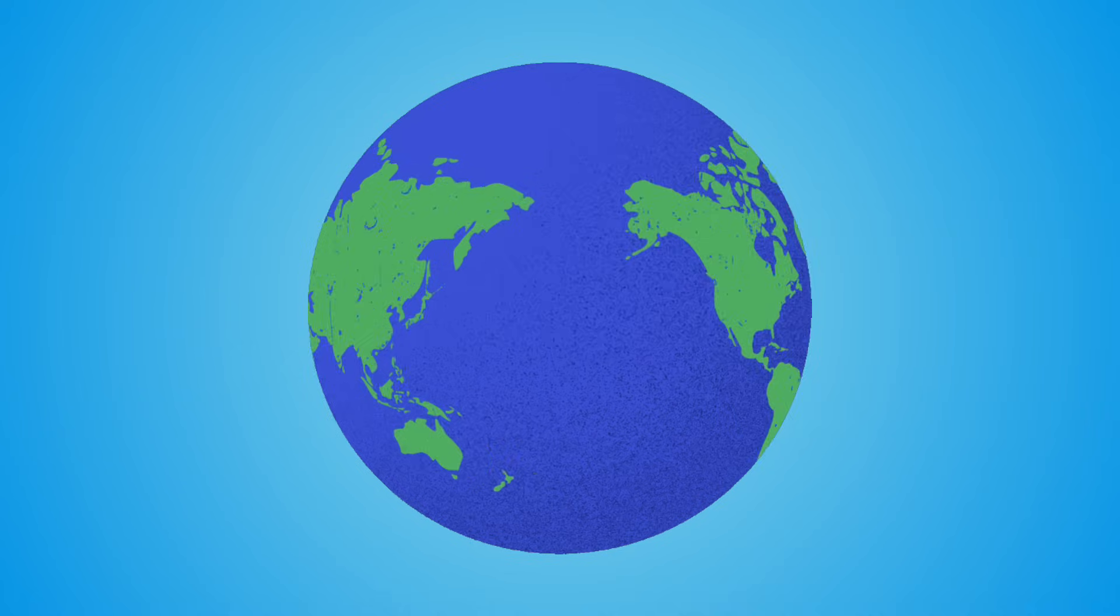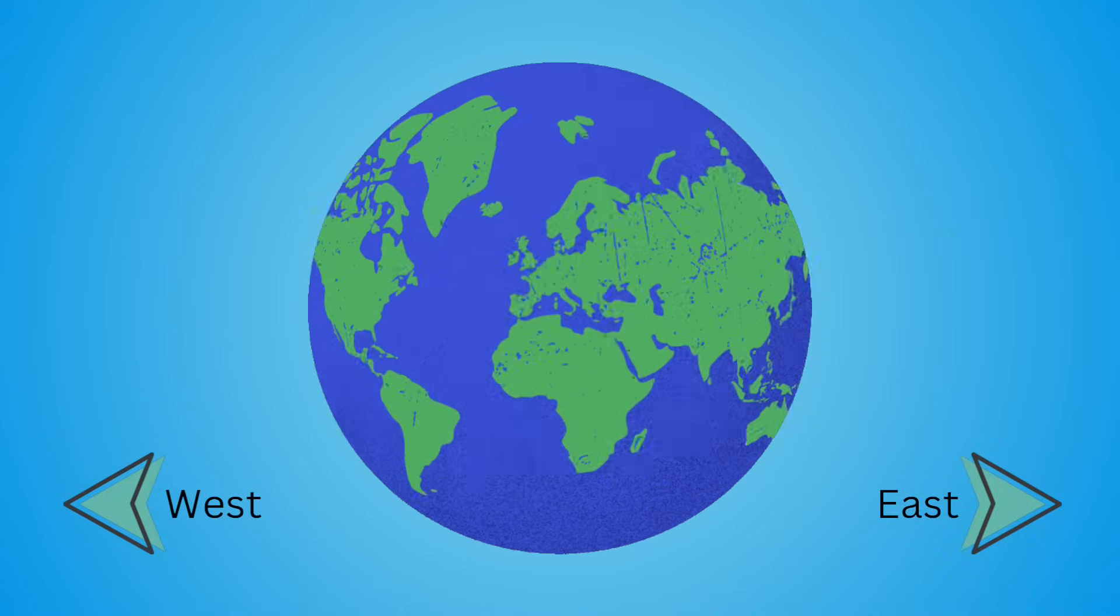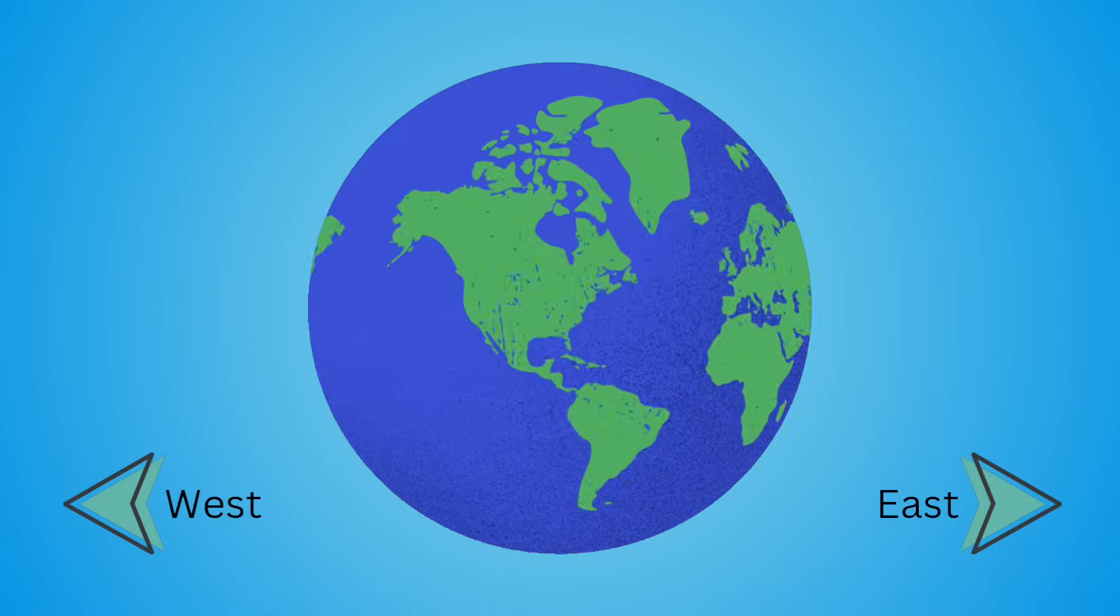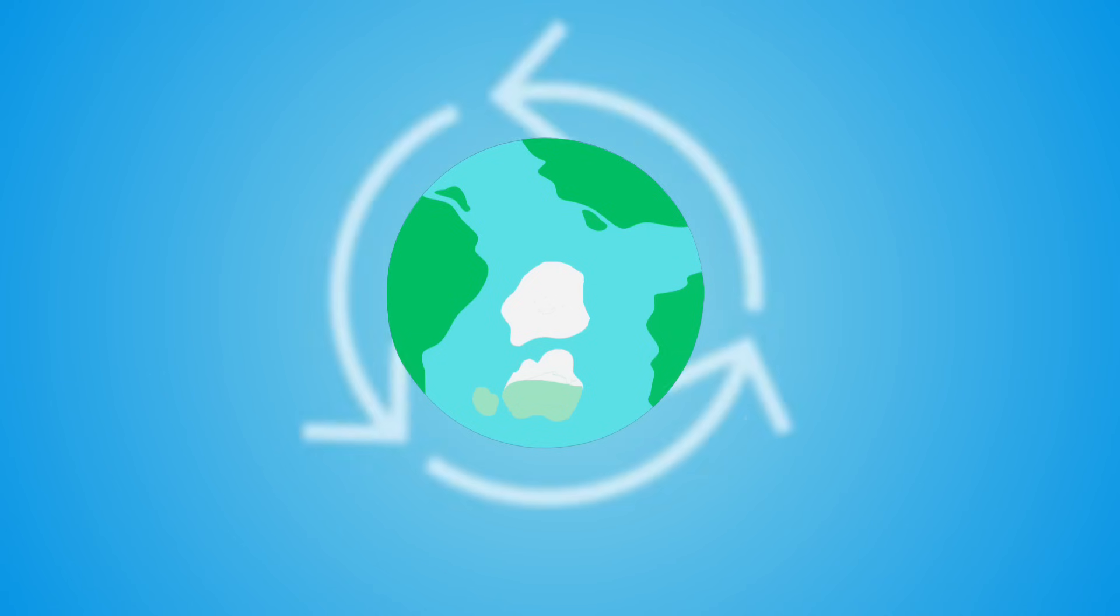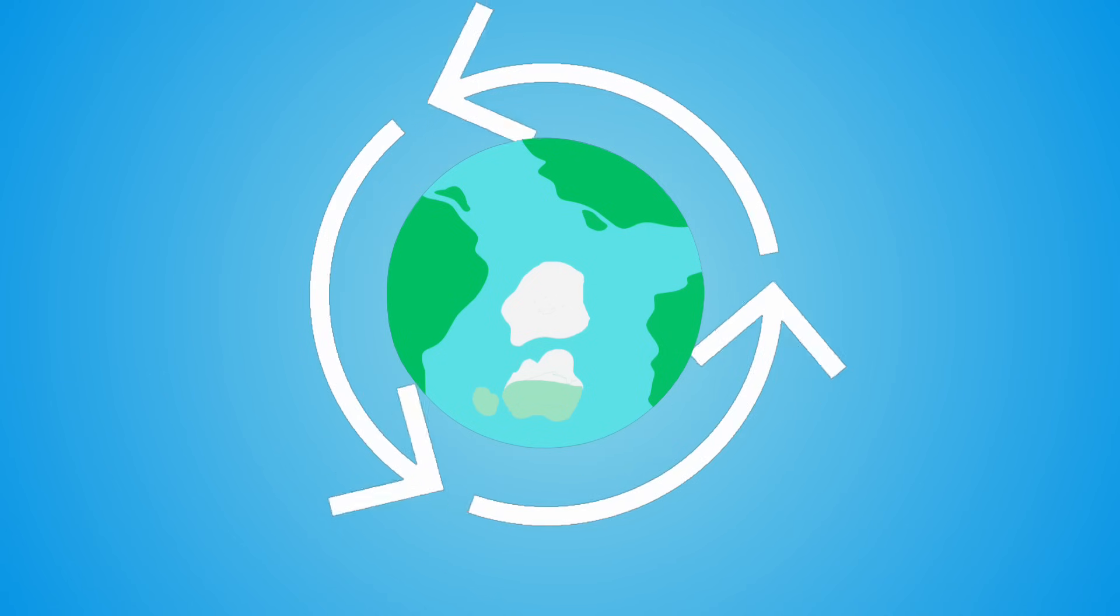Our beautiful Earth rotates from west to east, which means it turns counterclockwise when viewed from above the North Pole.